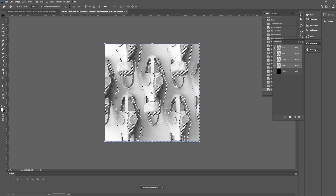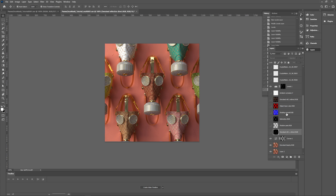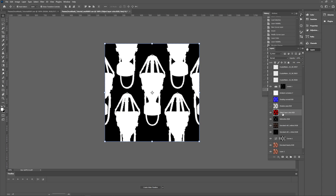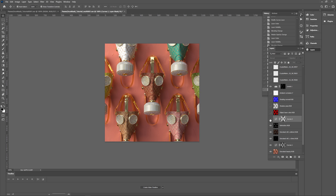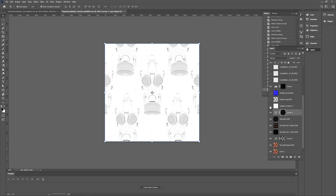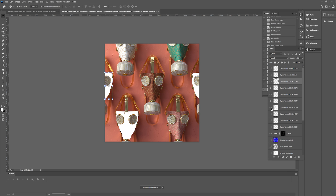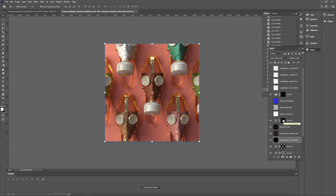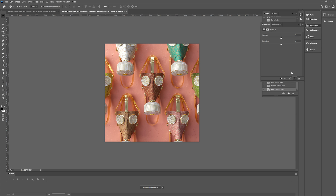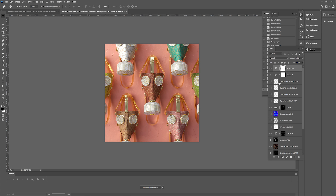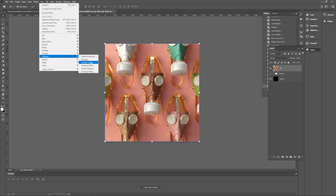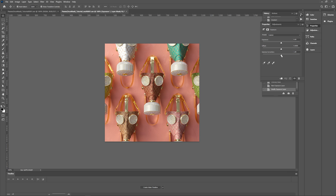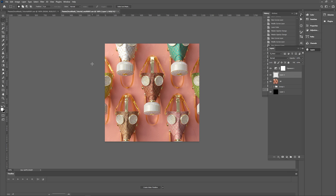I'll drag the denoise beauty in and turn down the opacity. Do the same thing with the shadows as with the shading normals. Refraction and reflections — set them to linear dodge and turn down the opacity. Get the crypto mats I want, select them, and use that as a mask on another adjustment layer. Add an overall adjustment layer, copy and flatten so I can add an unsharp mask to sharpen the details, adjust the exposure, add a vignette, and play with it however you want.